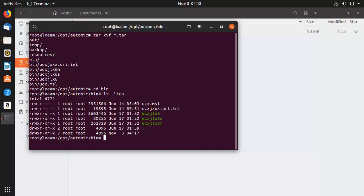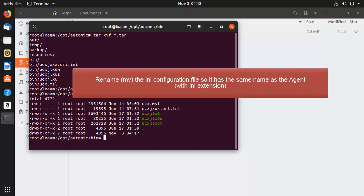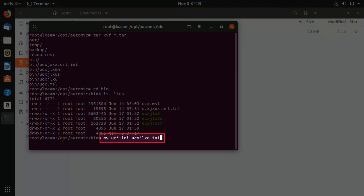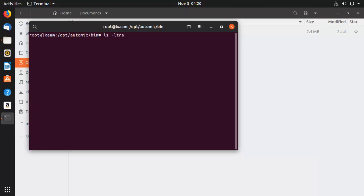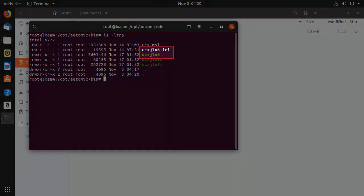In the bin directory, we find two files. The first is the agent executable. To find it, consider all the executable files. The one that does not end in s or m is the agent. The other is the agent's INI configuration file. We consider the INI next. Its name should be the same as the agent's, but with the INI extension. So we rename it with the move command. This is the result we want.